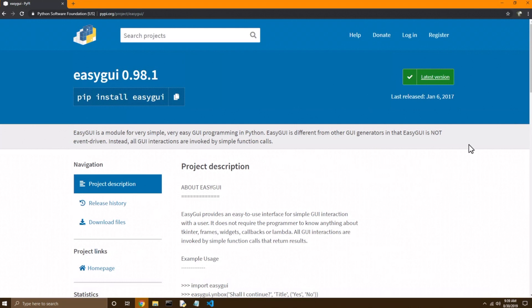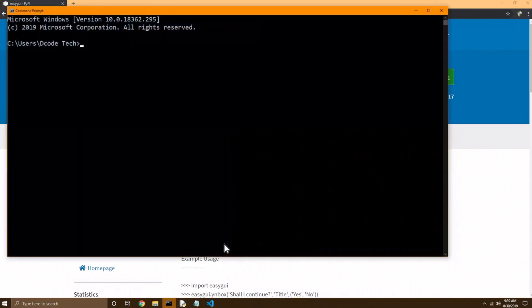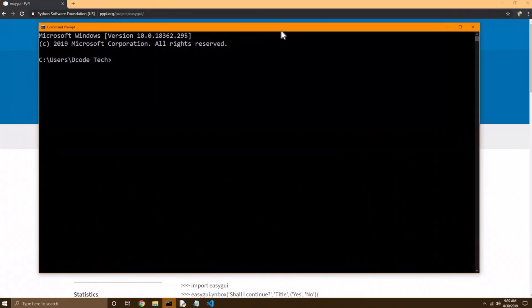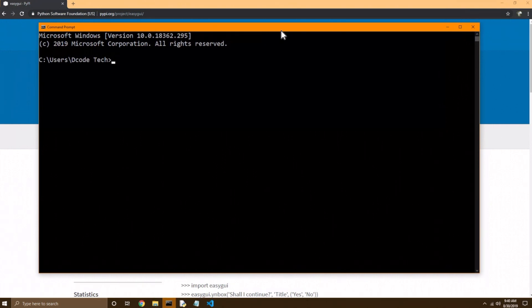So how we're going to use PIP is from the command line. Now there are graphical user interfaces for using PIP, but I think it's really easy from the command line, and there's so many other developer tools that are built for the command line that you might as well get used to using the command line. And it's really not that scary once you get used to the feel of it. So I've opened up command prompt,